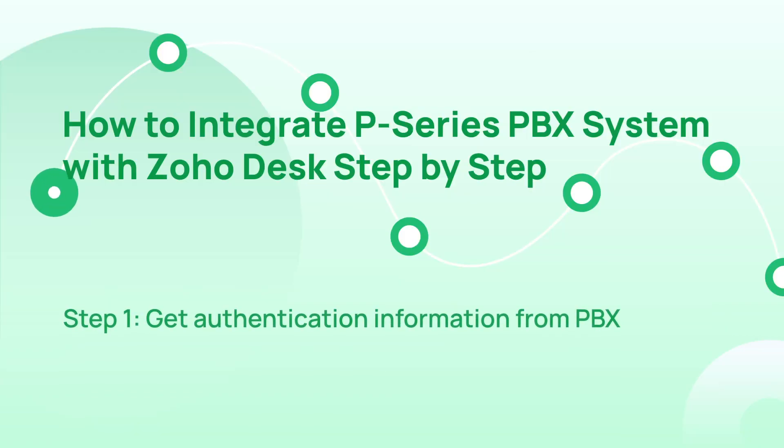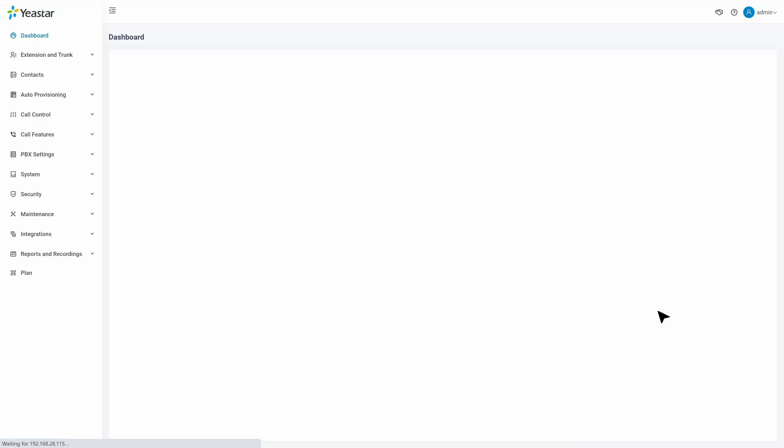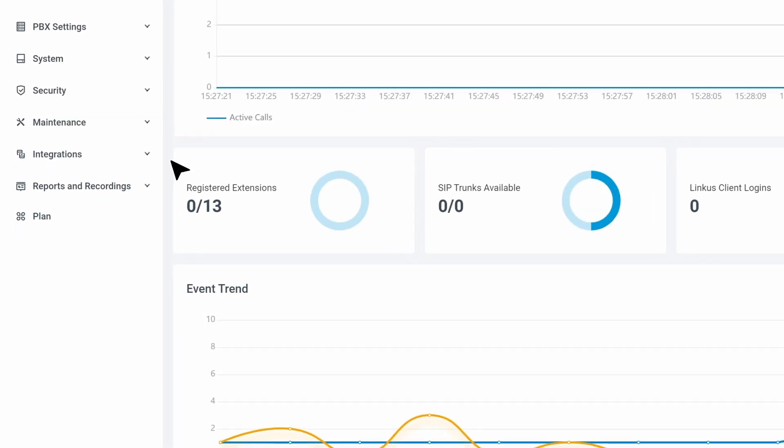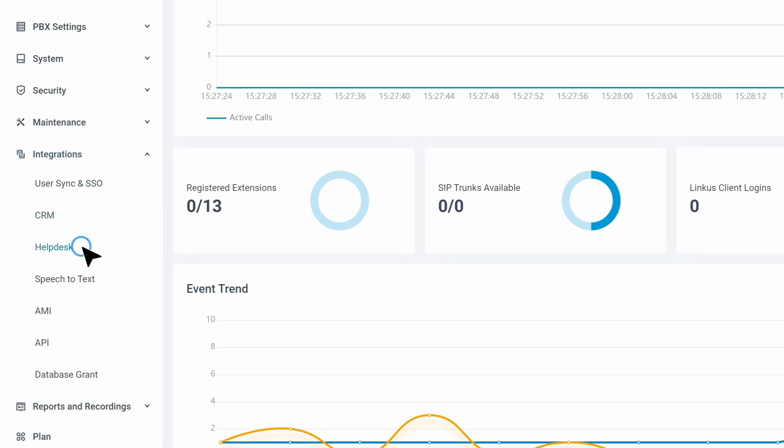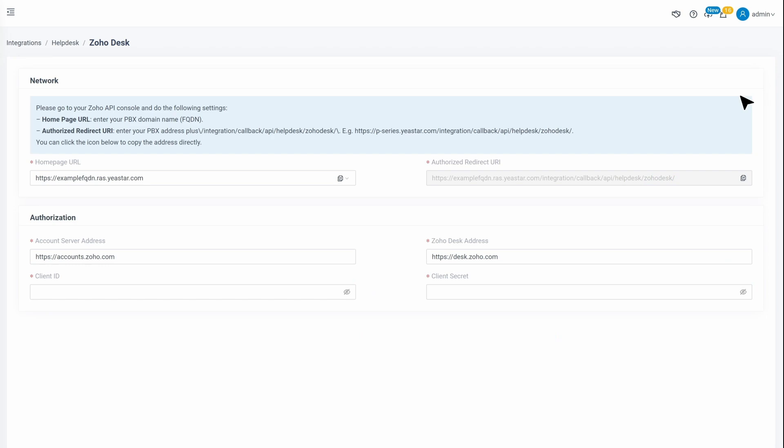For the first step, we need to get authentication information from PBX. We log into the PBX administrator interface, go to Integrations, and click on Help Desk. Then we can find Zoho Desk and click on Integrate. In the Networks section, we can click to copy the homepage URL and authorize the redirect URL for the next step.